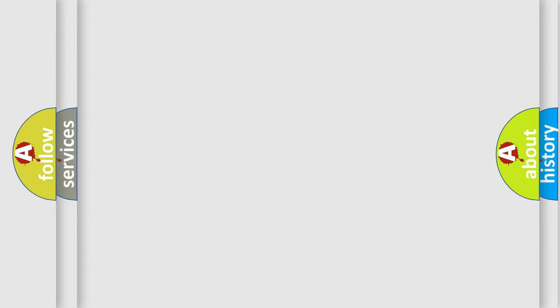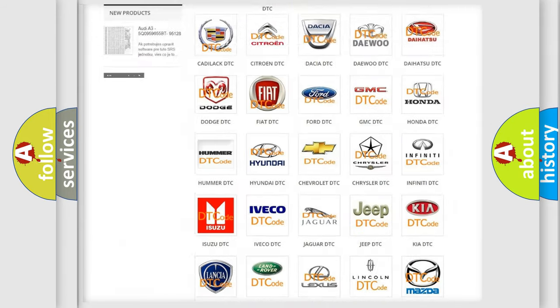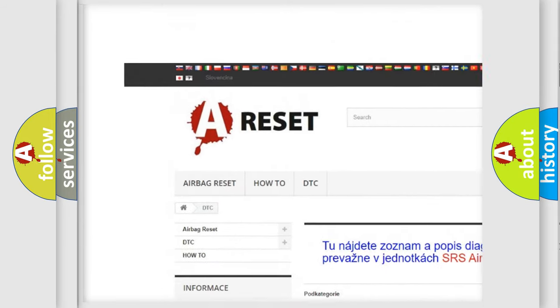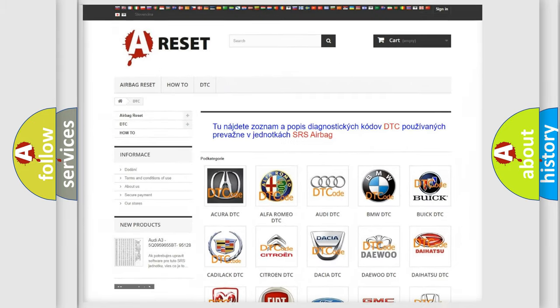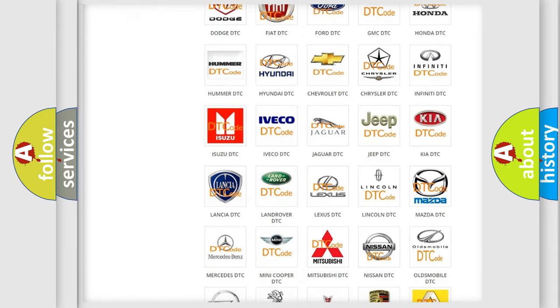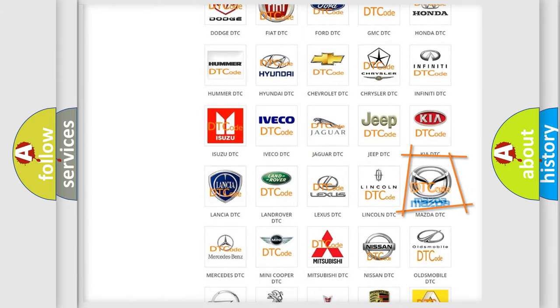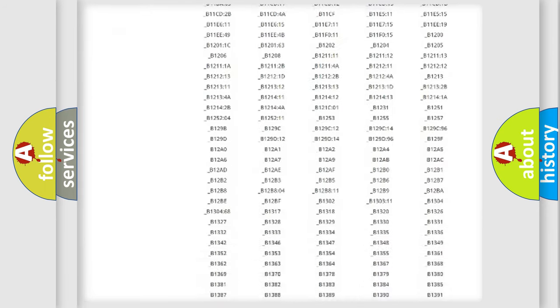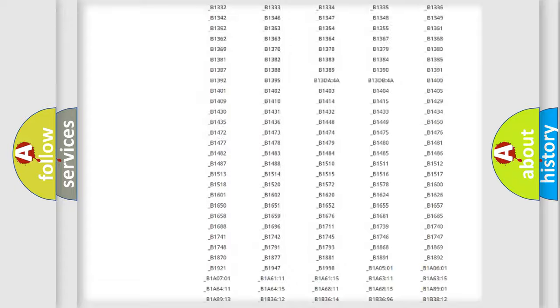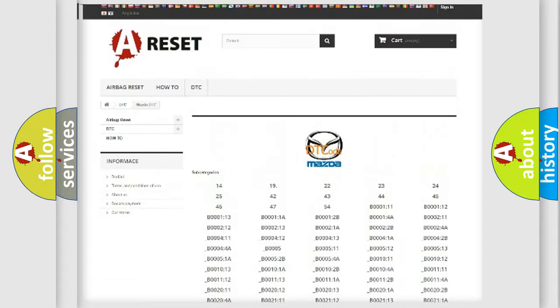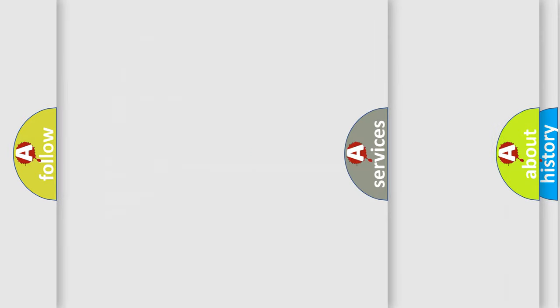Our website airbagreset.sk produces useful videos for you. You do not have to go through the OBD2 protocol anymore to know how to troubleshoot any car breakdown. You will find all the diagnostic codes that can be diagnosed in Mazda vehicles, and also many other useful things.